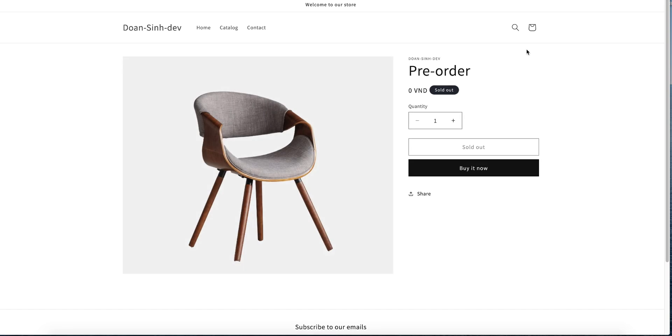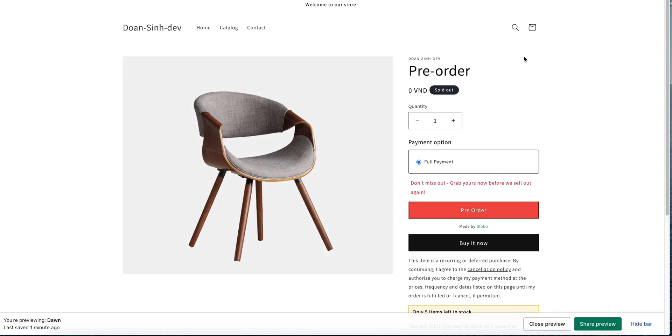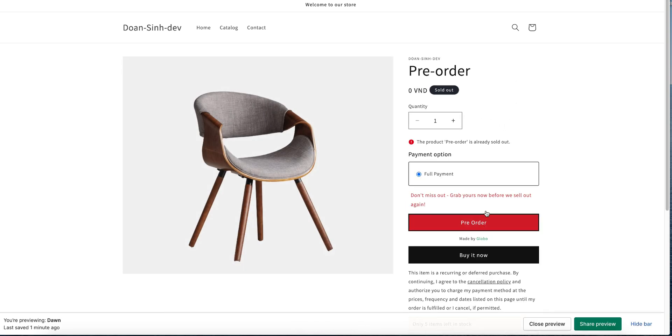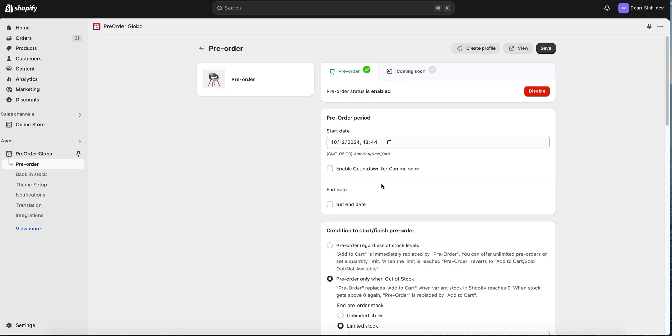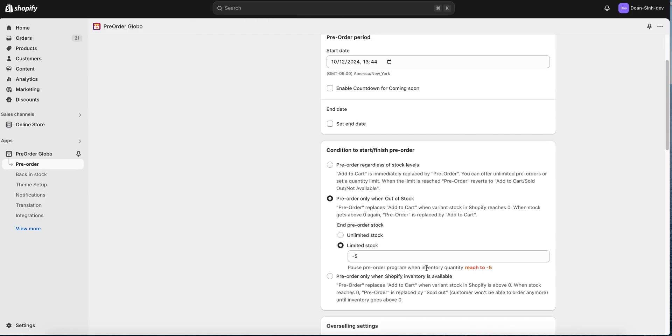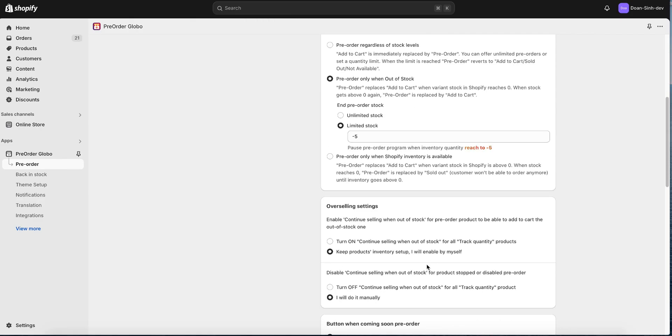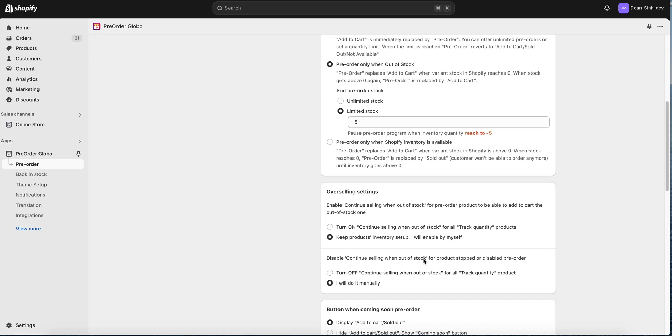Let's save and preview. You can see the pre-order is now showing, but we cannot add it to cart because it's showing sold out. That's why we need the overselling setting. We need to turn on continue selling when out of stock and select disable it automatically to avoid people from buying over the limit.